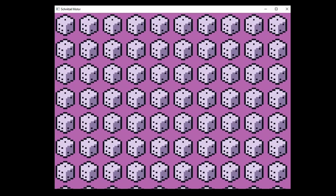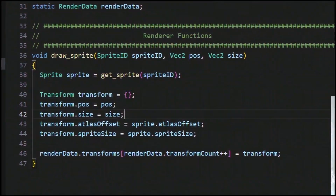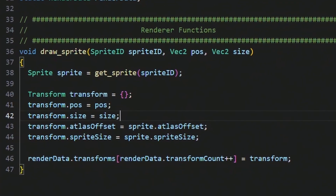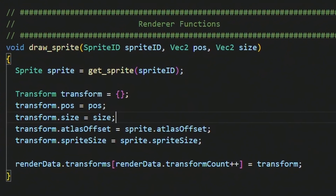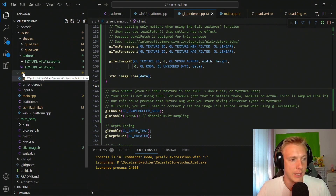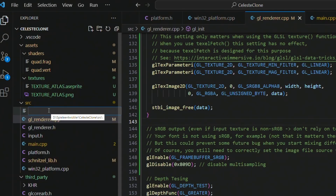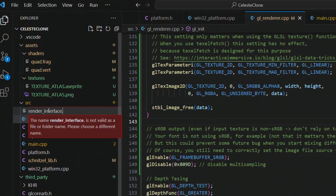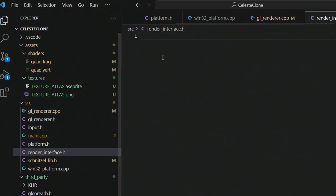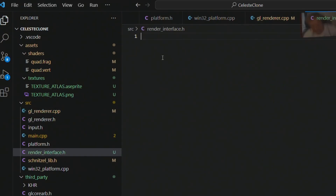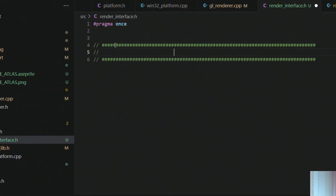We want to have an interface that tells us how we can render a sprite and where we can render a sprite. In order to create something like that, we need to go into source and create a new file — I call that render_interface. We add a pragma and quickly set up the section structure.